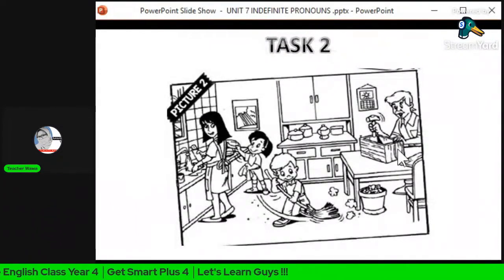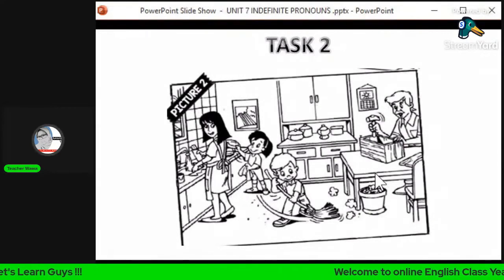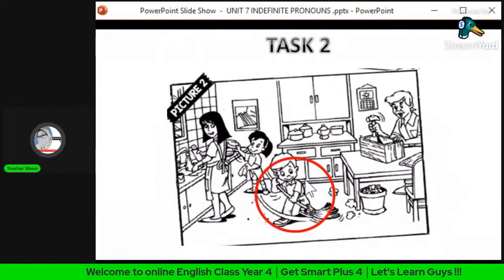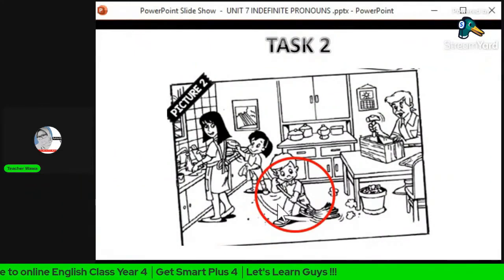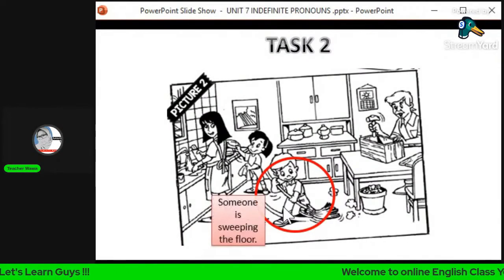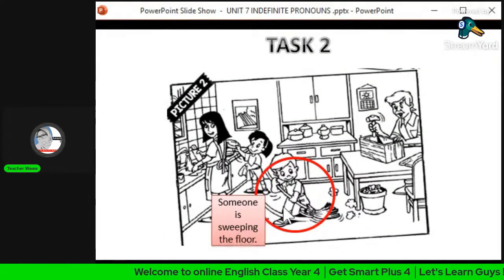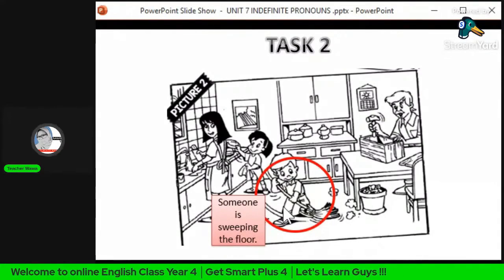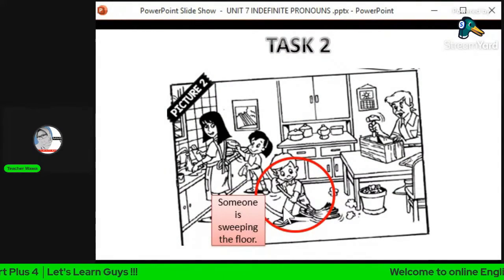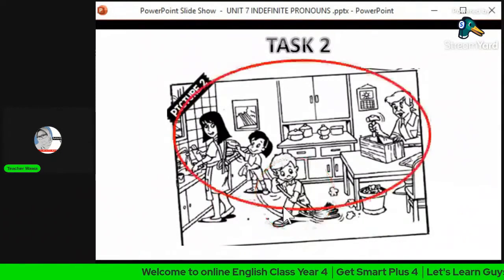Now let's go to Picture 2. Teacher will give you an example. Look at this boy — there is one person, so we use 'someone'. The example sentence is: 'Someone is sweeping the floor' — seseorang sedang menyapu sampah.